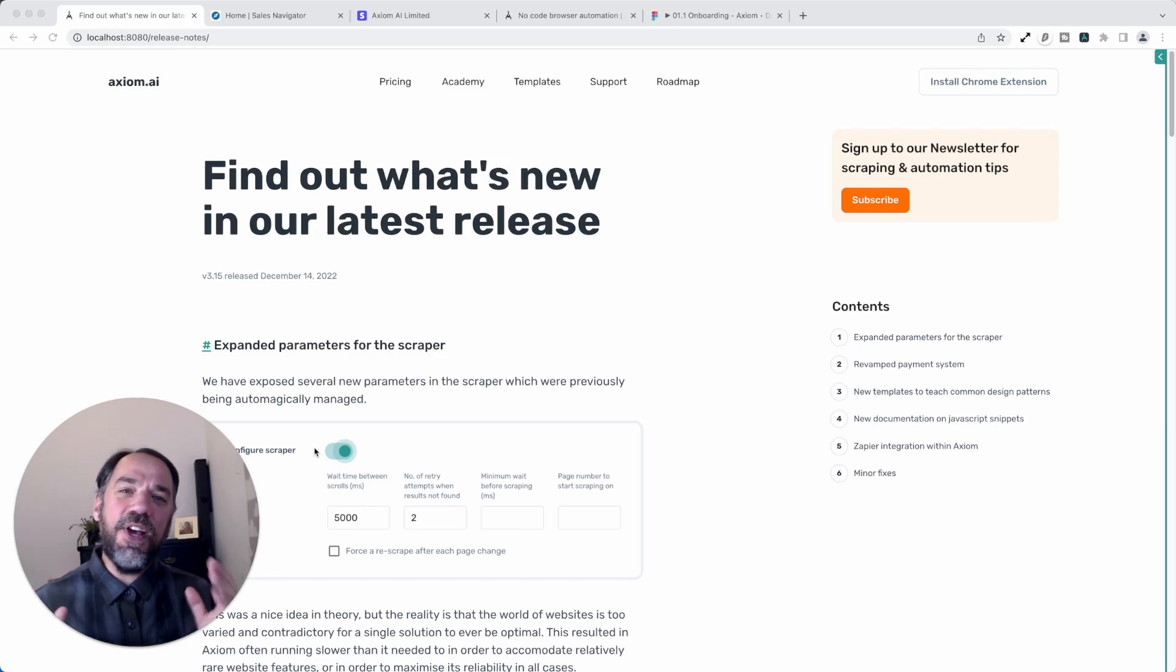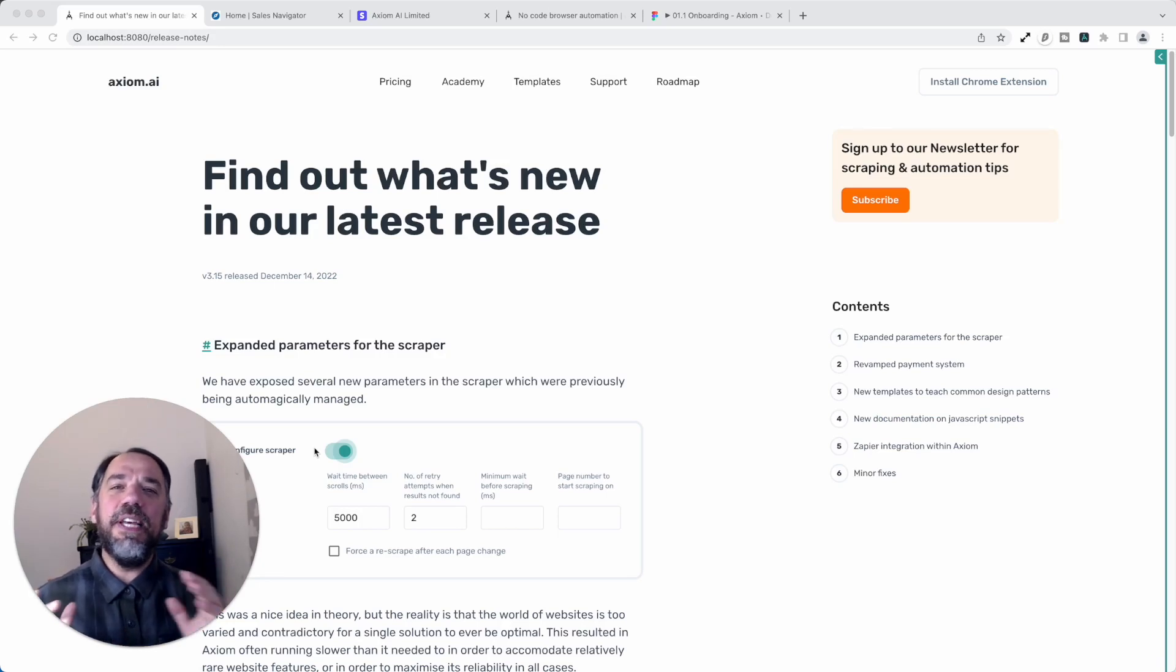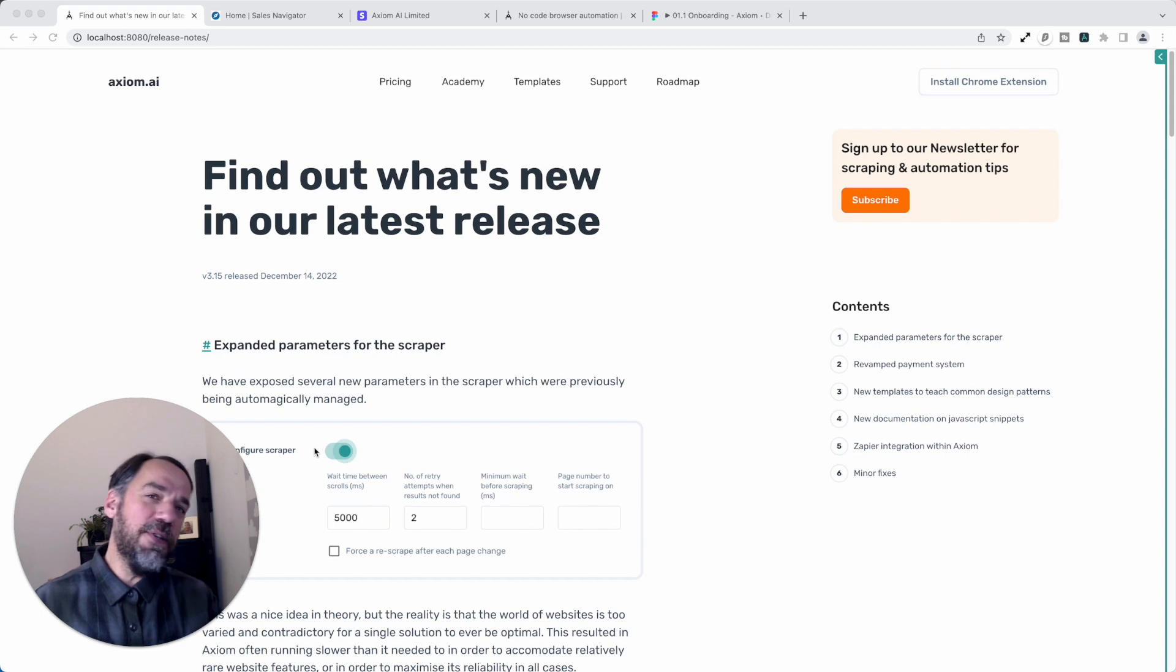Hi, I'm Alex, co-founder of Axiom. Let me take you through what is new in our first release of the year.